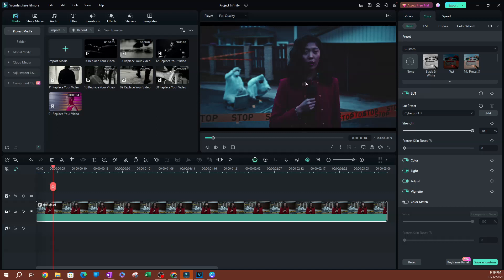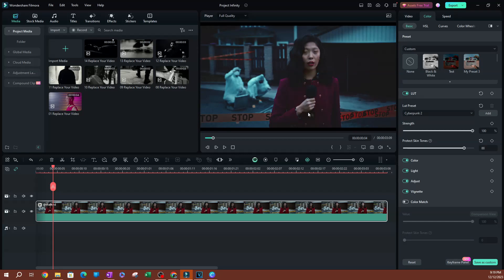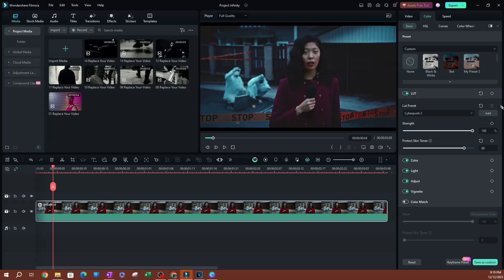You can see that this LUT preset has covered the entire video. What you want to do is increase the skin tone protection so that the person's skin is not affected with the LUT preset here.